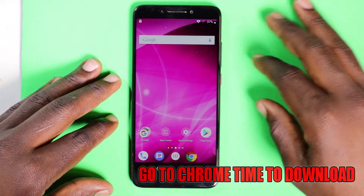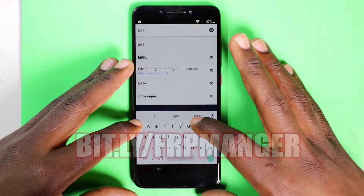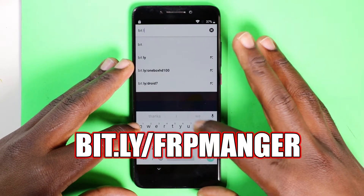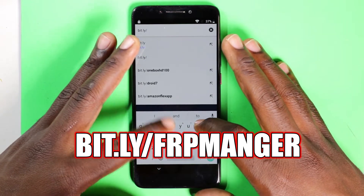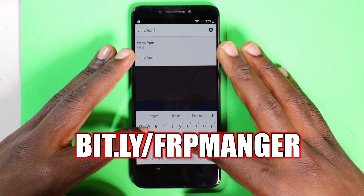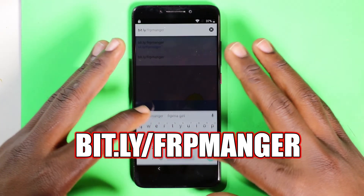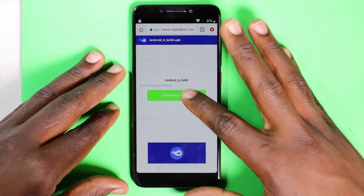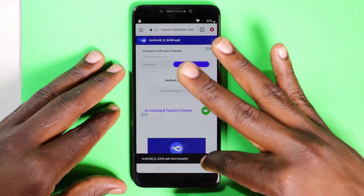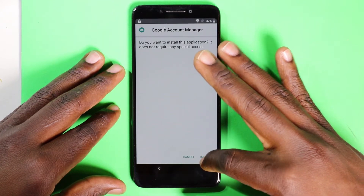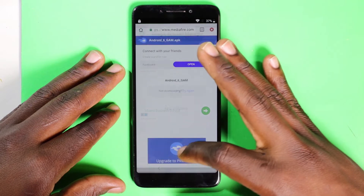Time to download once again. Our second link is basically going to be the FRP Manager or the Google Account Manager. That's going to trigger it to give us access so we have the FRP unlocked, or the Google account bypassed on this device that you have forgotten. Click Install, click Open, but for this one we're just going to click Install — we will not open it. I repeat, we do not open this one. Just click Done and then we're there.